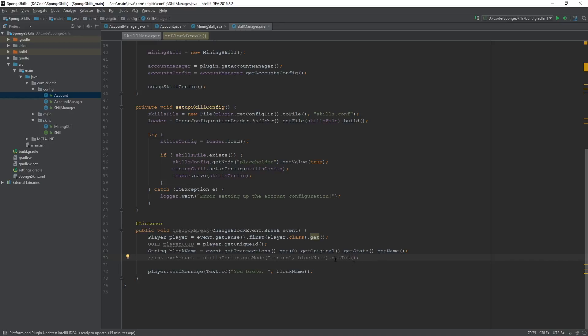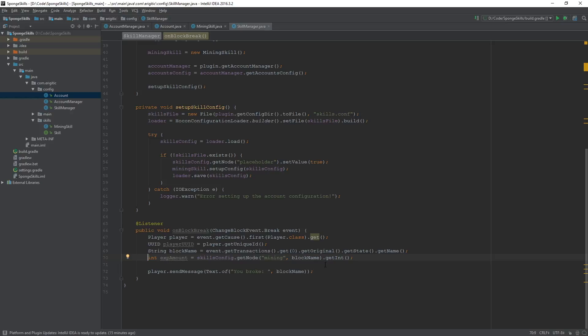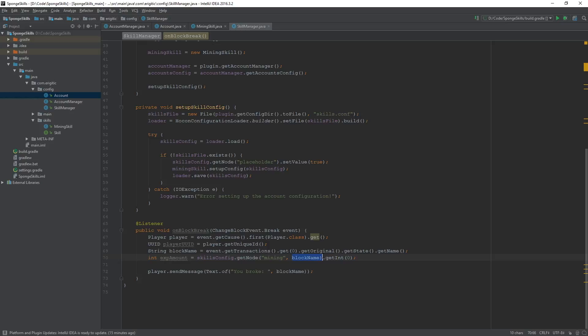And as well as that we can easily get rid of this comment, and to prevent that null pointer exception that I was talking about last time, we can go ahead and just throw a zero within this getInt function. And all this is going to do is if nothing is returned by this getInt function, or in this case if there is no node called mining followed by the block name, then it will just default that value to zero. And that will completely avoid any sort of null pointer exceptions that may happen.